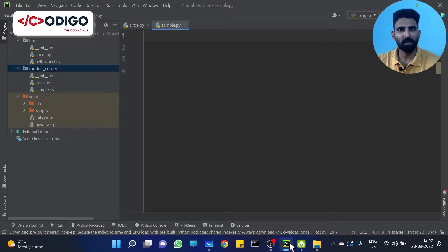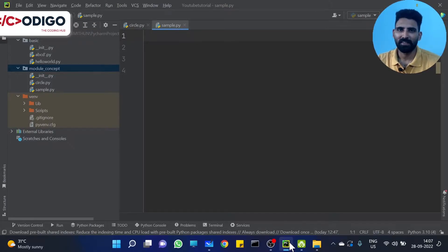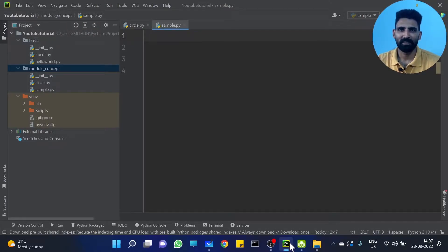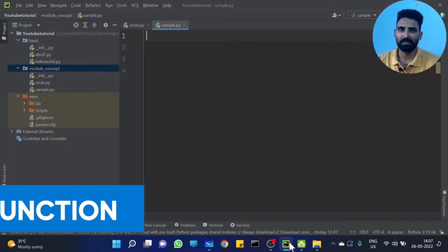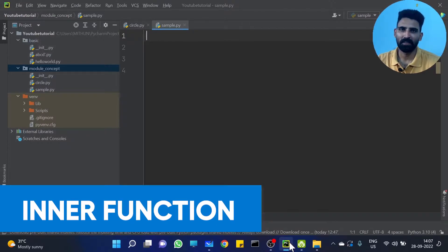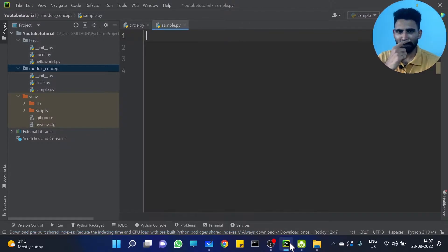Hi all, welcome to Codigo, The Coding Hub. We are going to discuss the inner function. What is the inner function? It is a nested function.